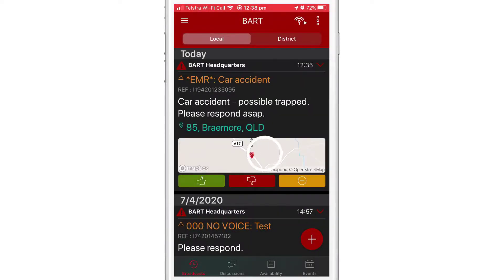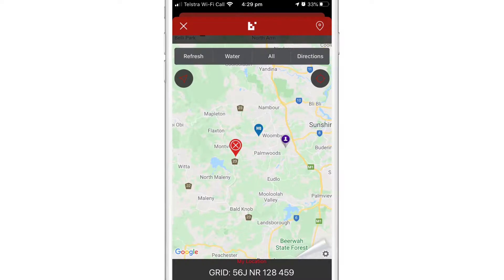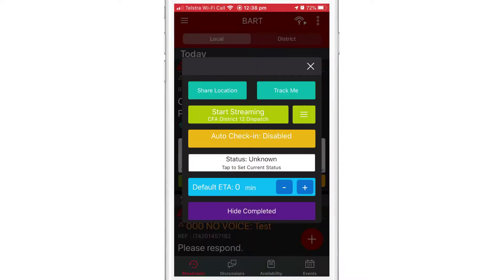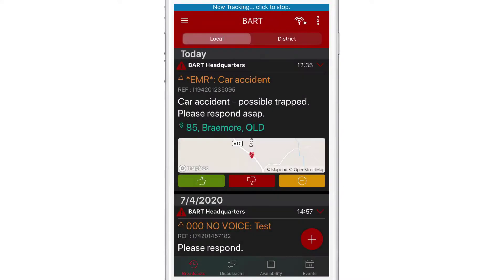Sharing your location will allow your other group members to see your location on the map, which is marked by a map pin. Track Me will allow other group members to see your location for a 30-minute period. This can be stopped at any time by tapping on the blue banner at the top of the screen.